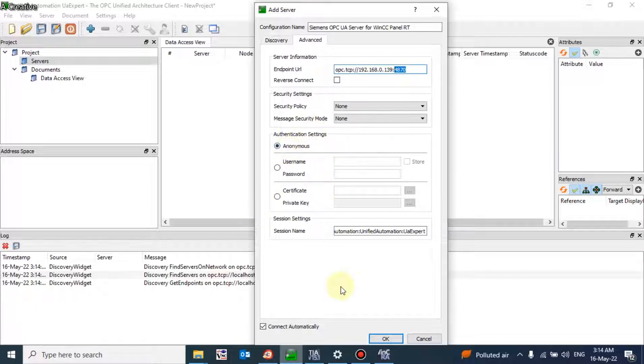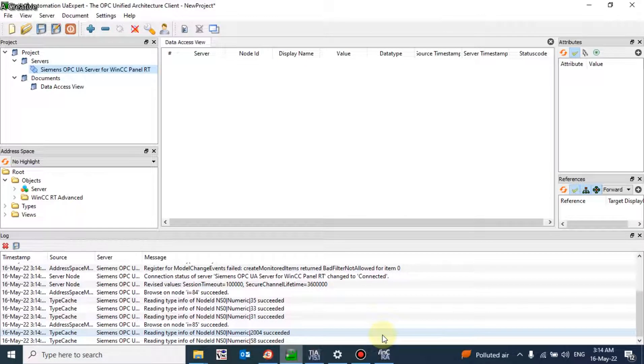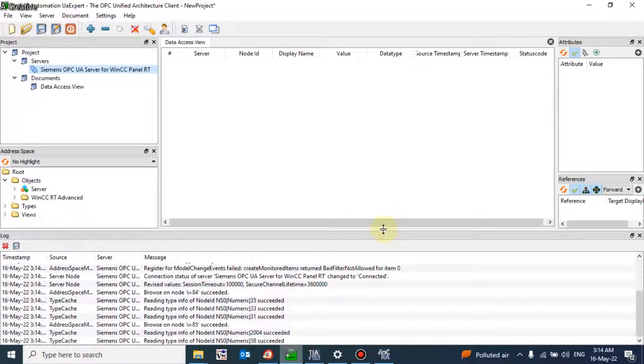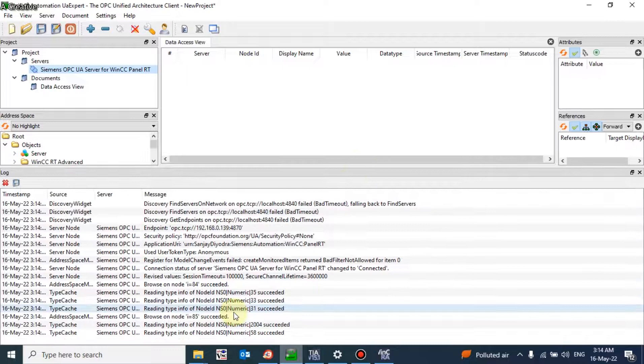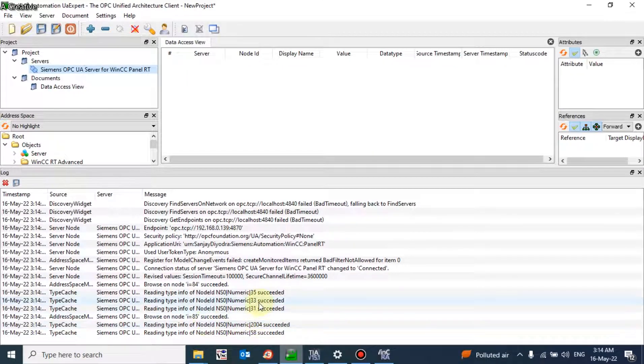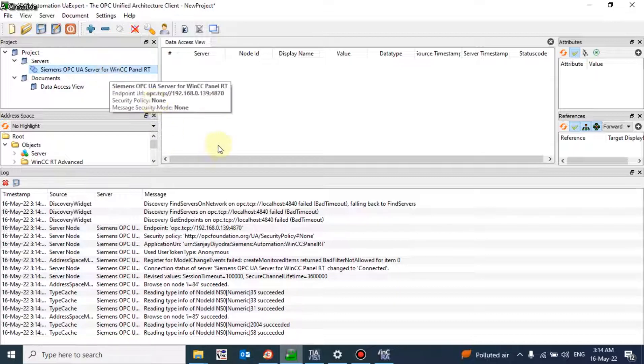The log will be generated and you can see a succeed message. It means your server is connected here.